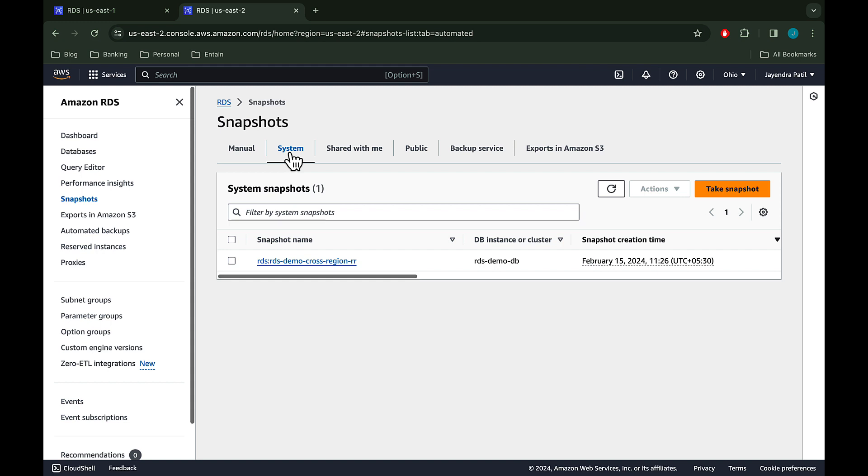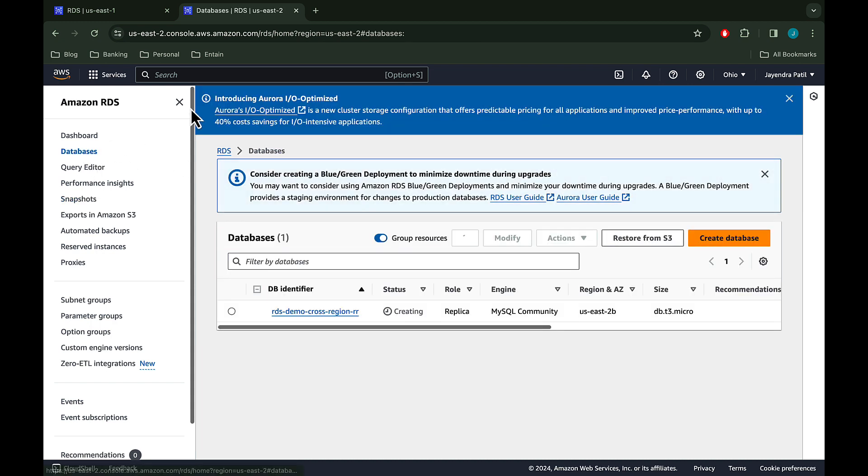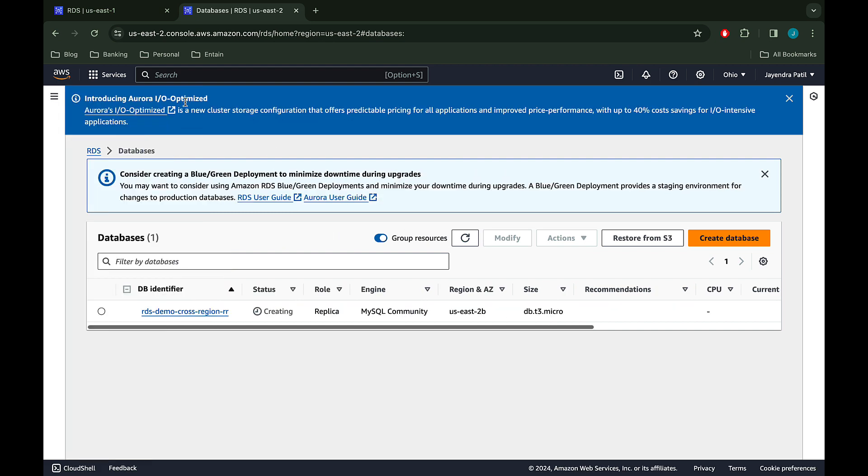Once the snapshot is created, RDS then creates the read-only instance from this snapshot. RDS then uses asynchronous replication method for the DB engine to update the read replica for any changes to the source DB instance. Let's wait for the source instance and the read replica to be available.